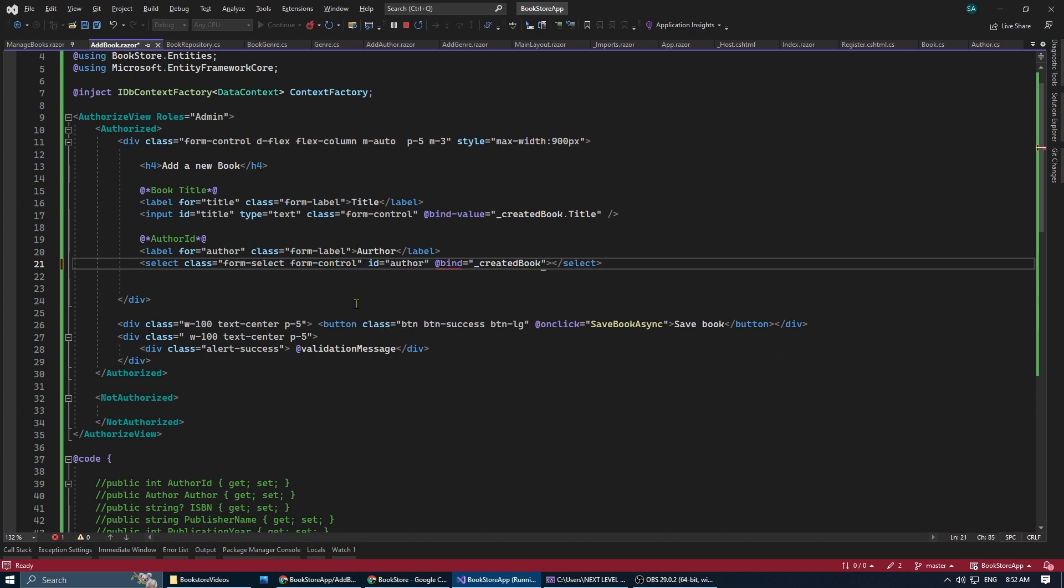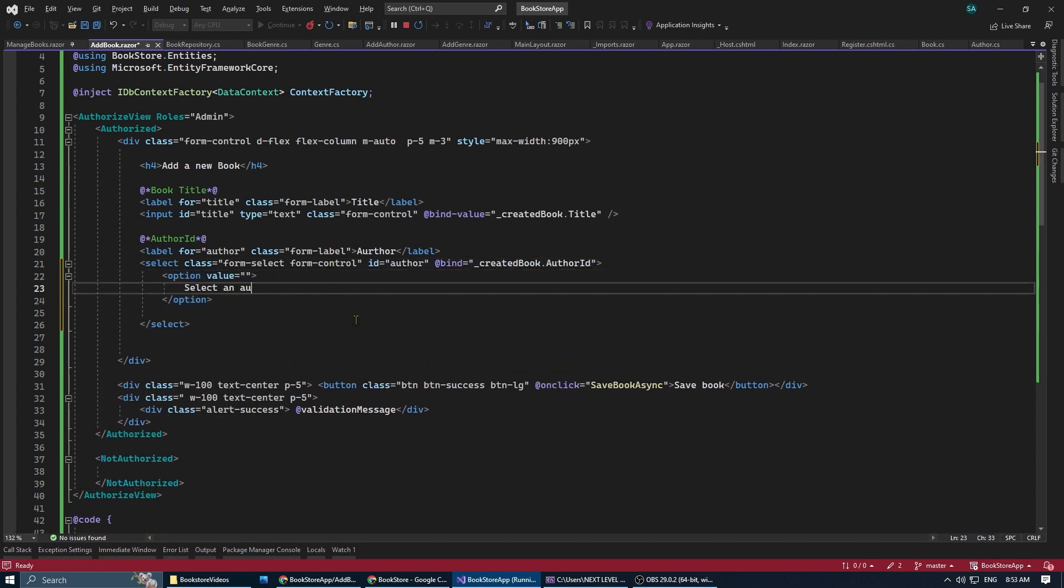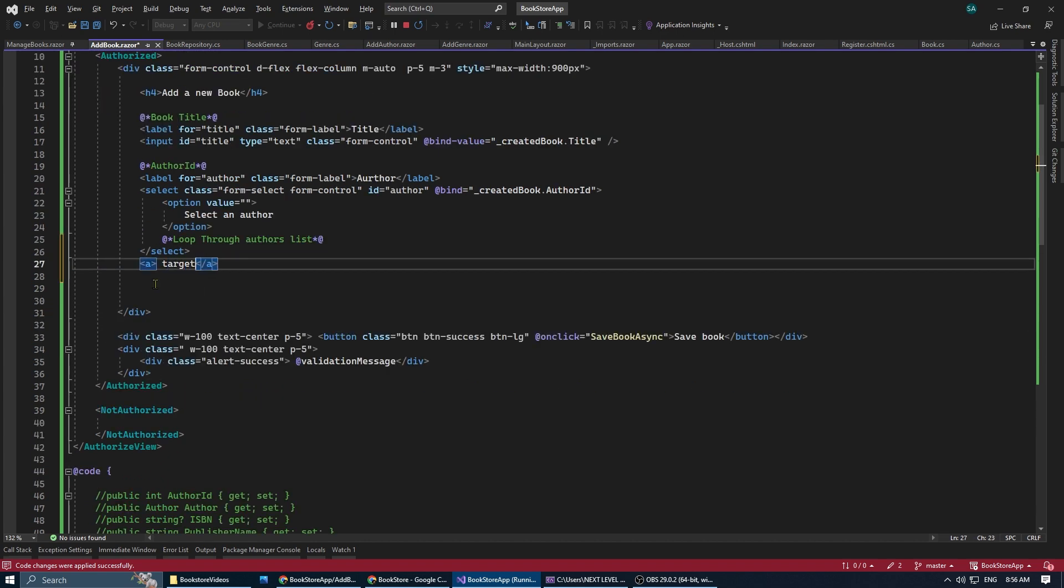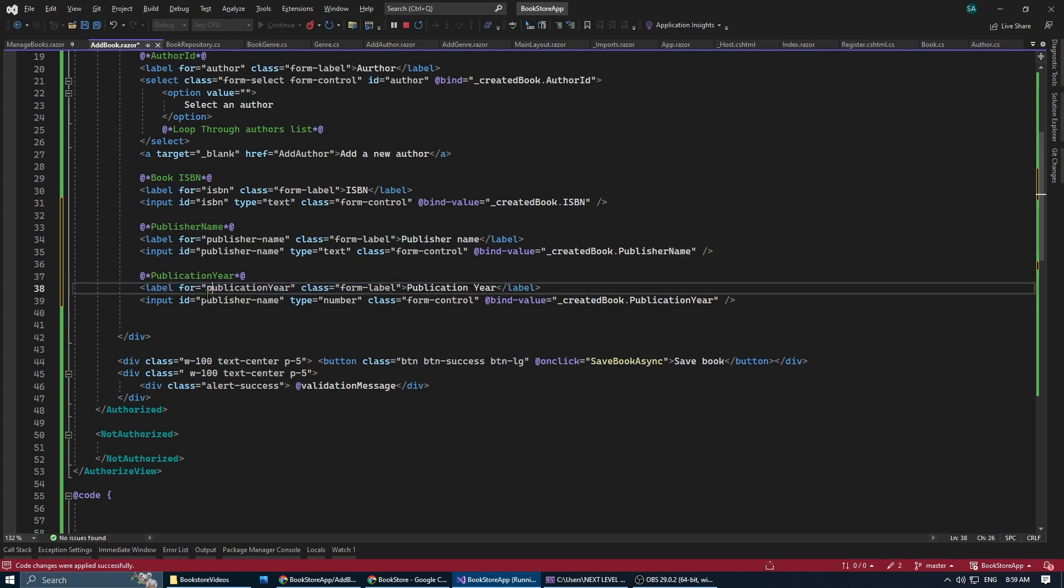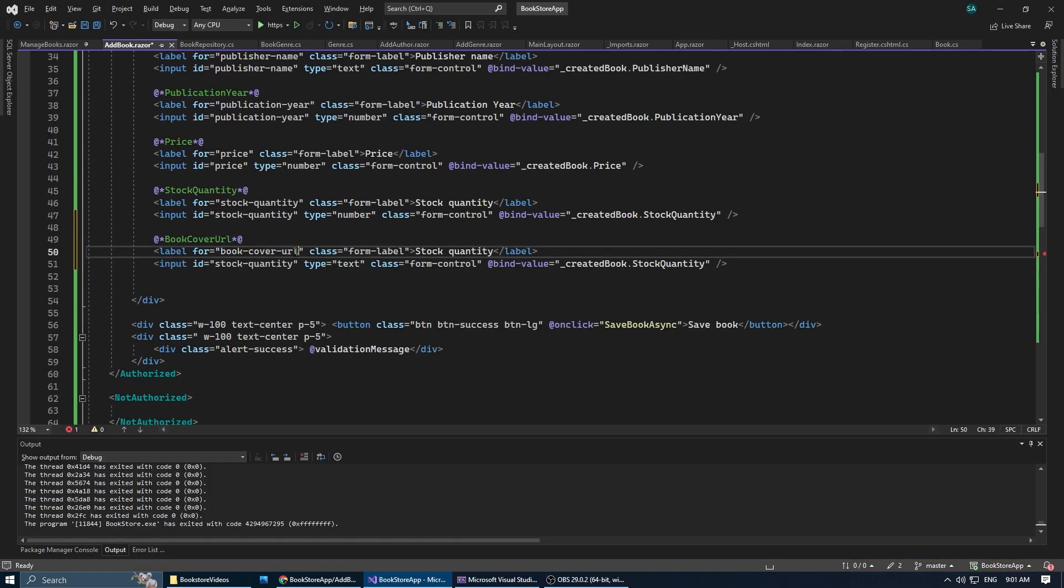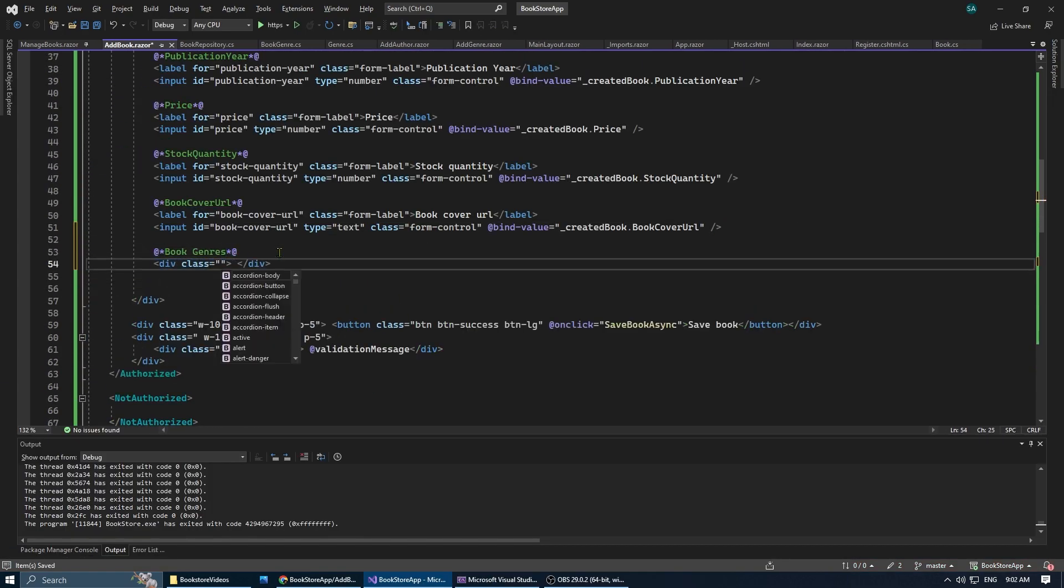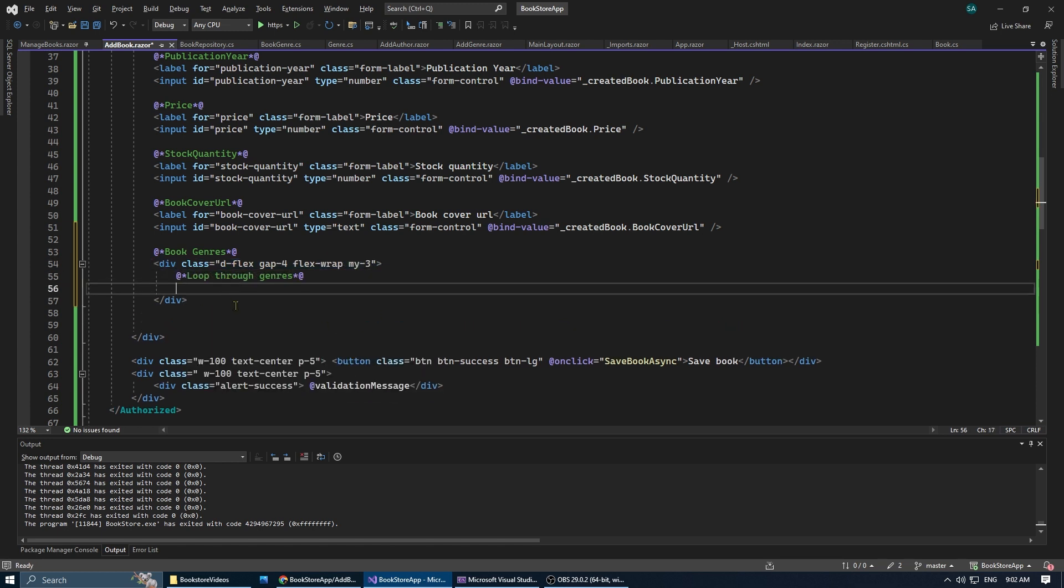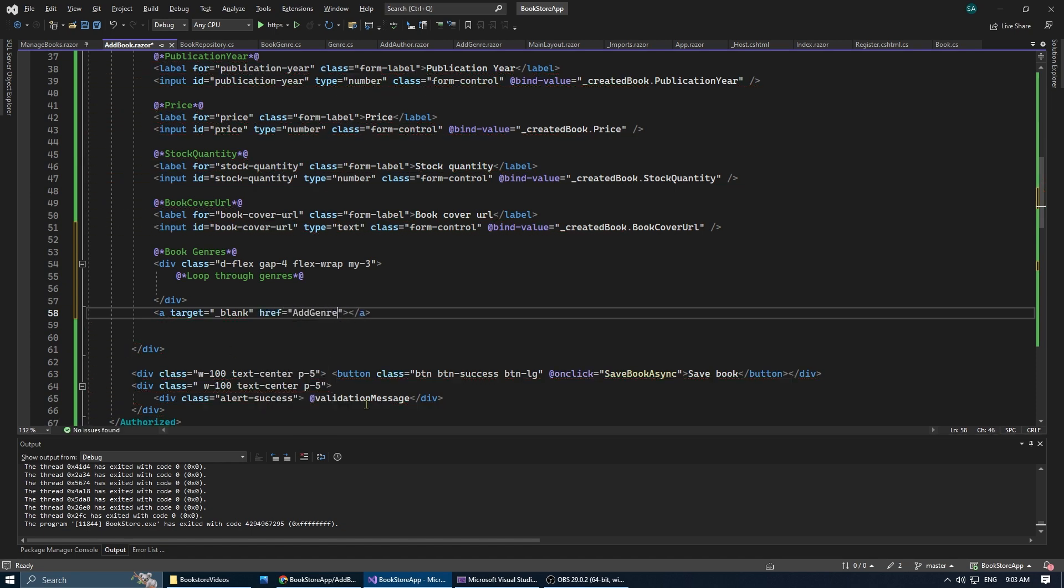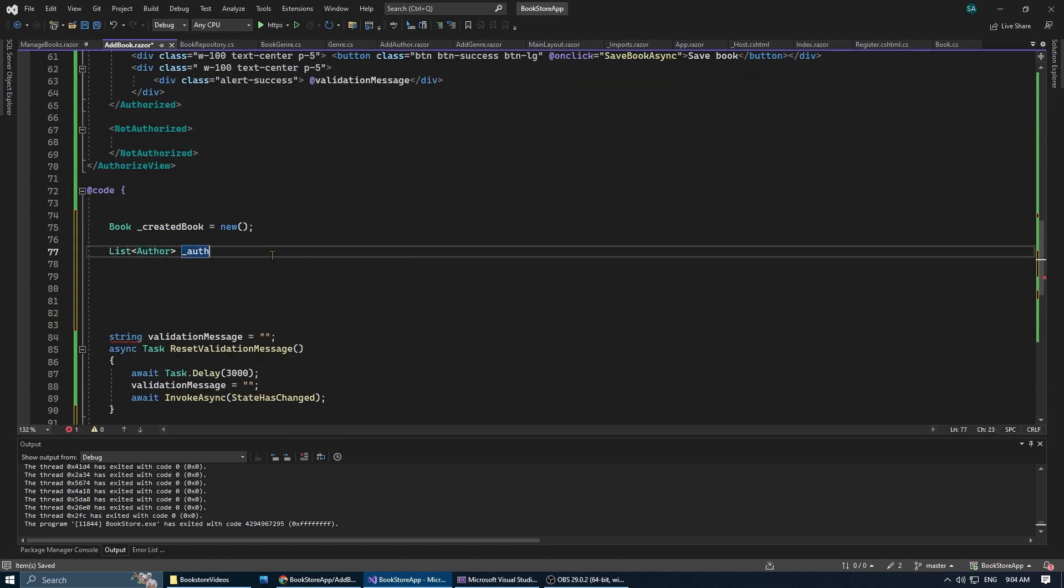To choose an author, we've created a drop-down. And to populate the drop-down options, we need to loop through the authors list. For genre selection, I use checkboxes. Each checkbox will be tied to a genre. Checking or unchecking a box triggers the handle check change method that we're going to create in a second.